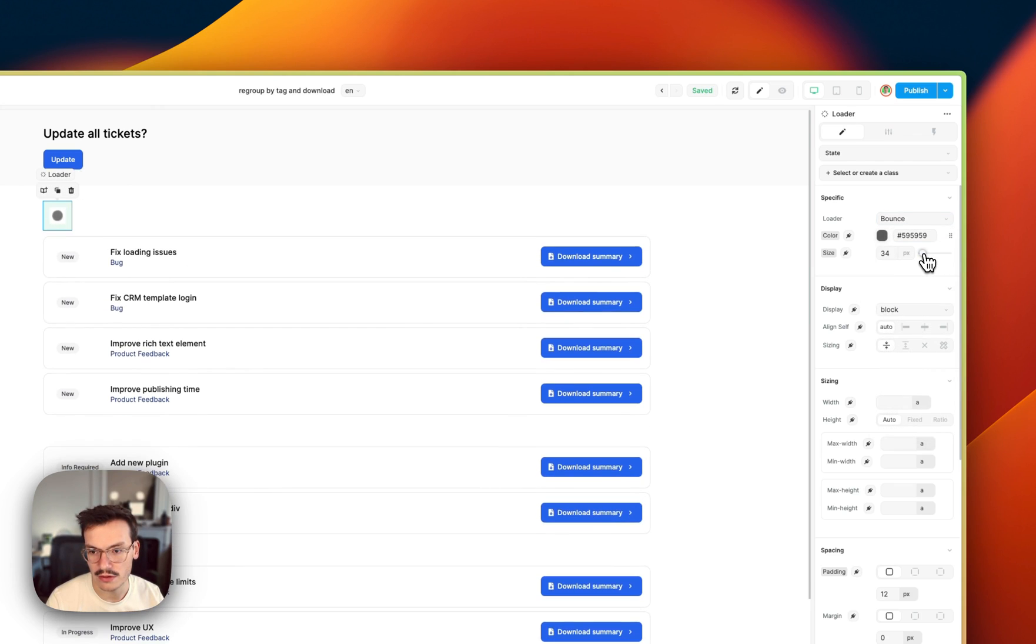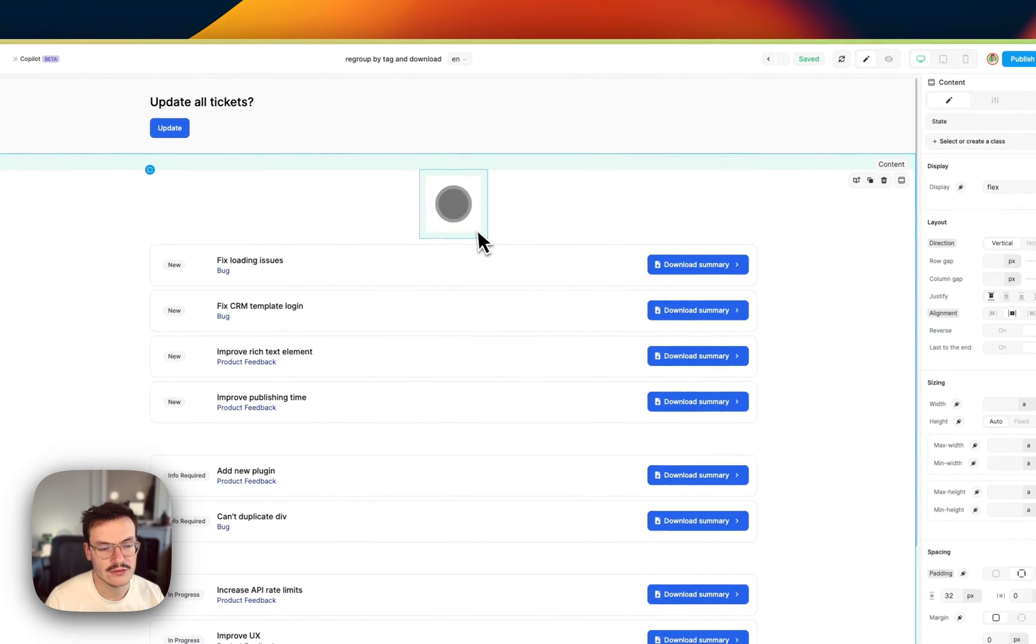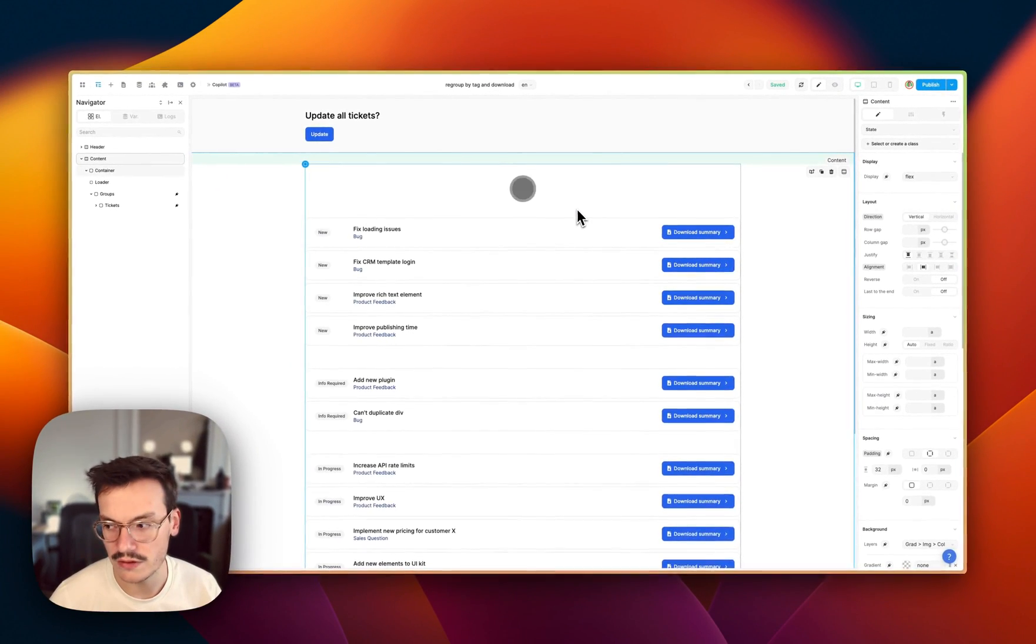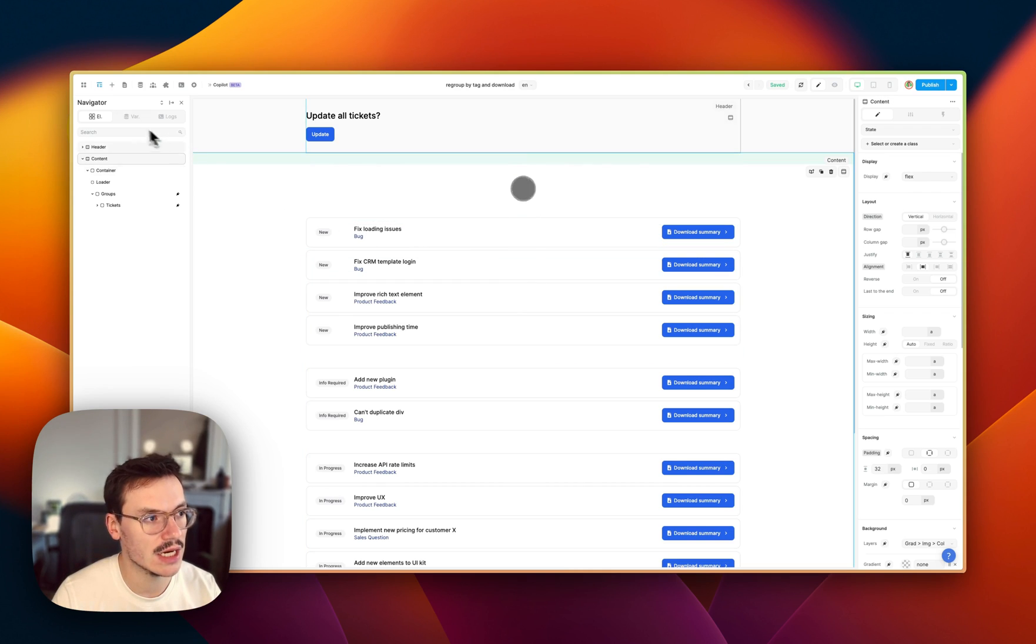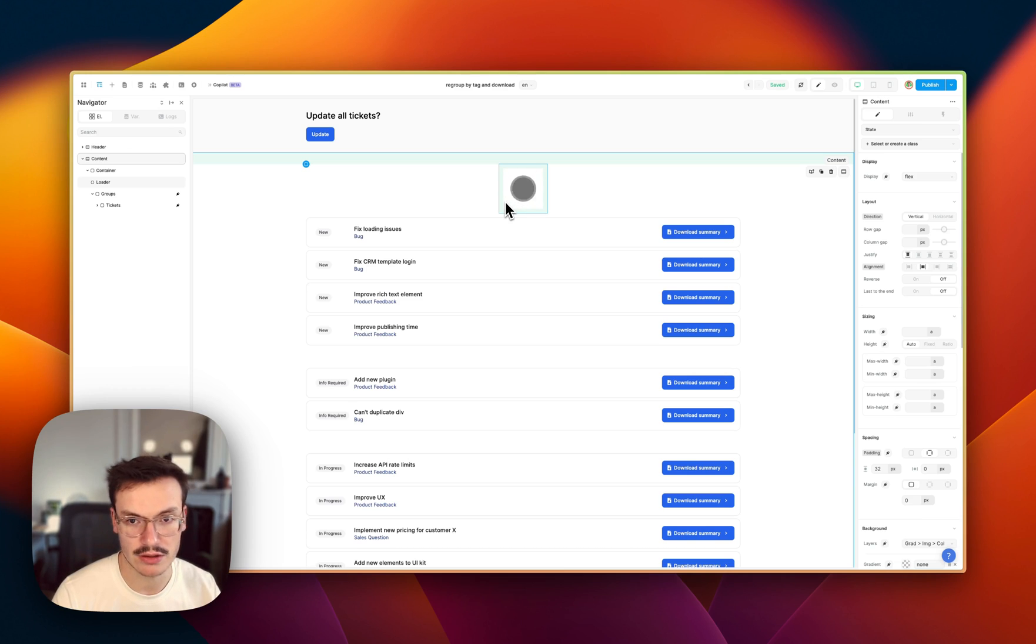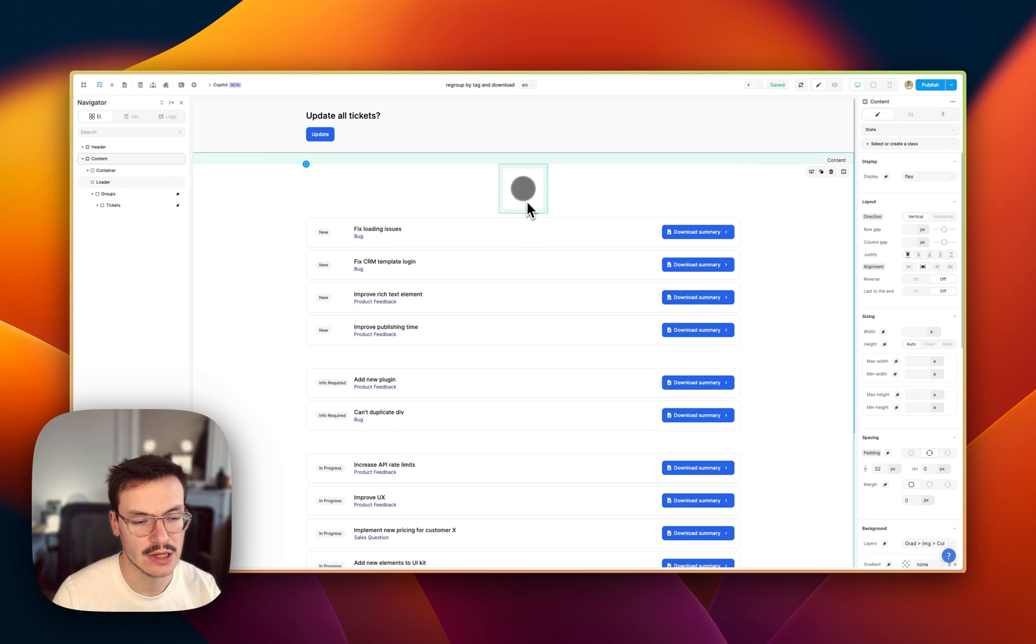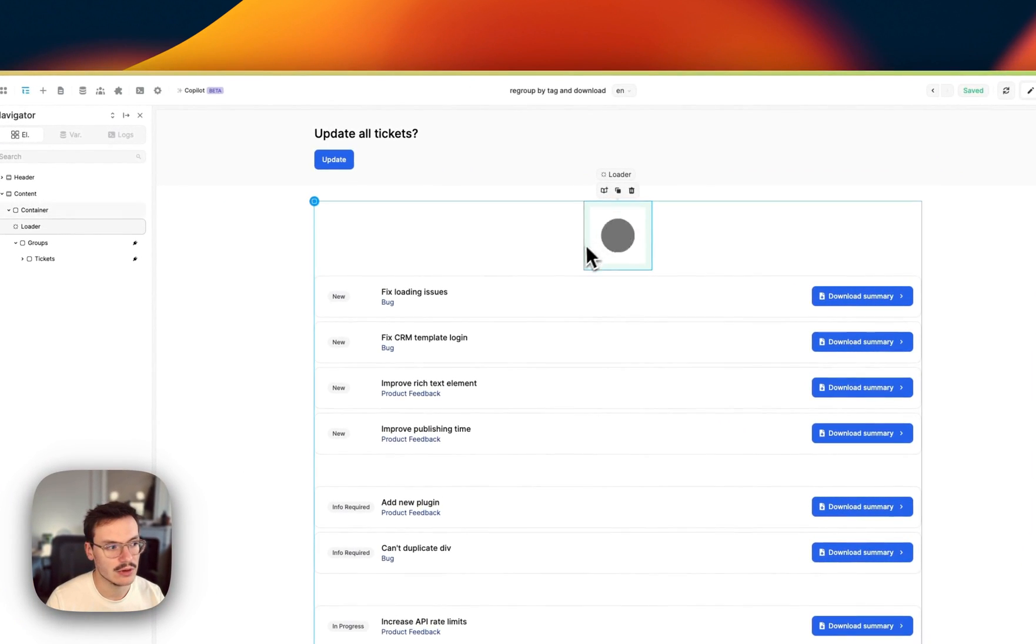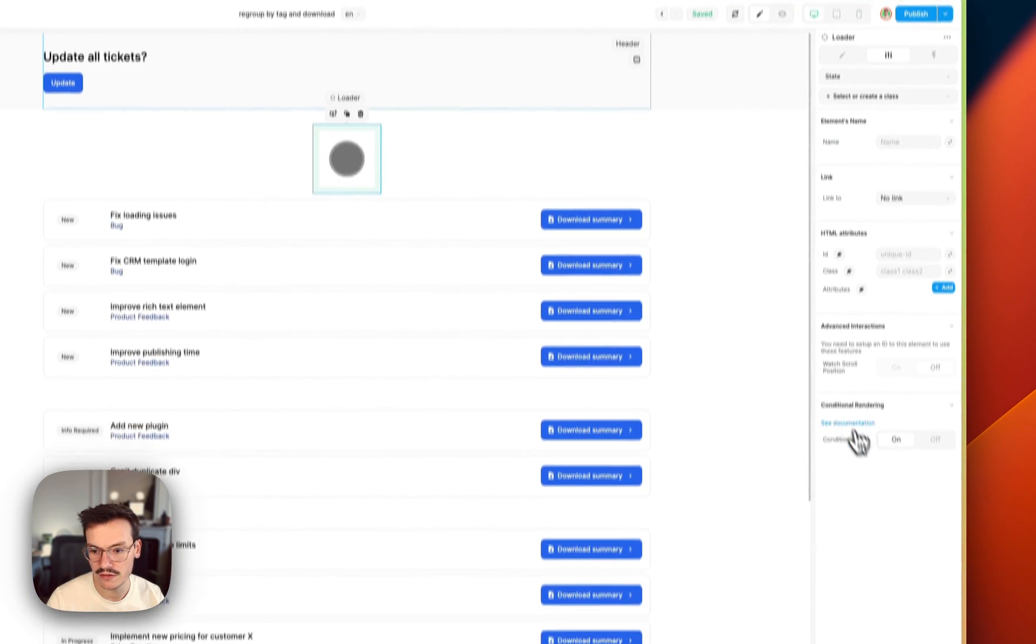And let's center it. So the thing is this SVG is always displayed. What I could do is because these tickets are actually a collection, they have a computed variable which is called is_fetching or has_fetched. I can bind this variable to the display or the conditional rendering of each element. Let me show you this. For example, let's go on the loader, let's go in the settings.